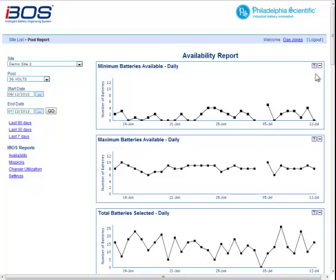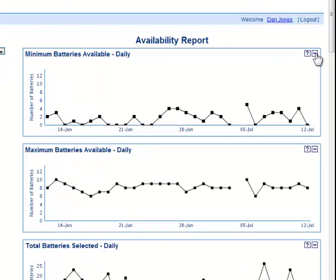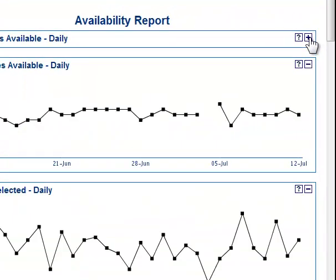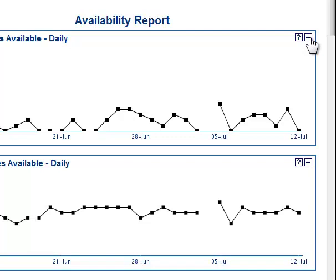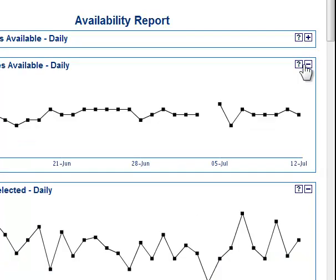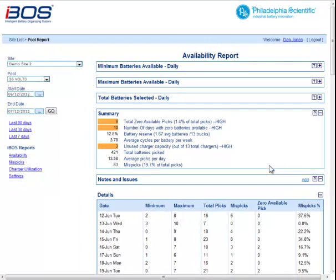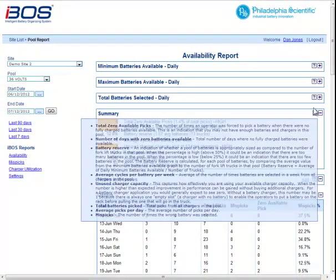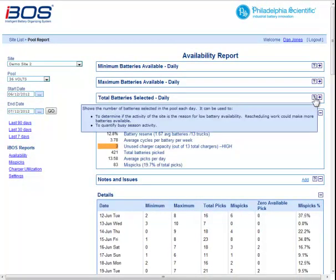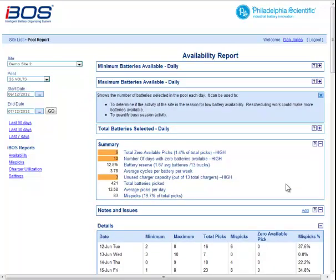There are two features I'd like to explain. One is the minimize and maximize buttons — if you don't like graphs and prefer tables, you can shrink all of those and you don't need to see them, and it will remember that. If you need help, it will pop up and go away, or if you click on it, it will stay up so you can read it as you're looking at the graphs.